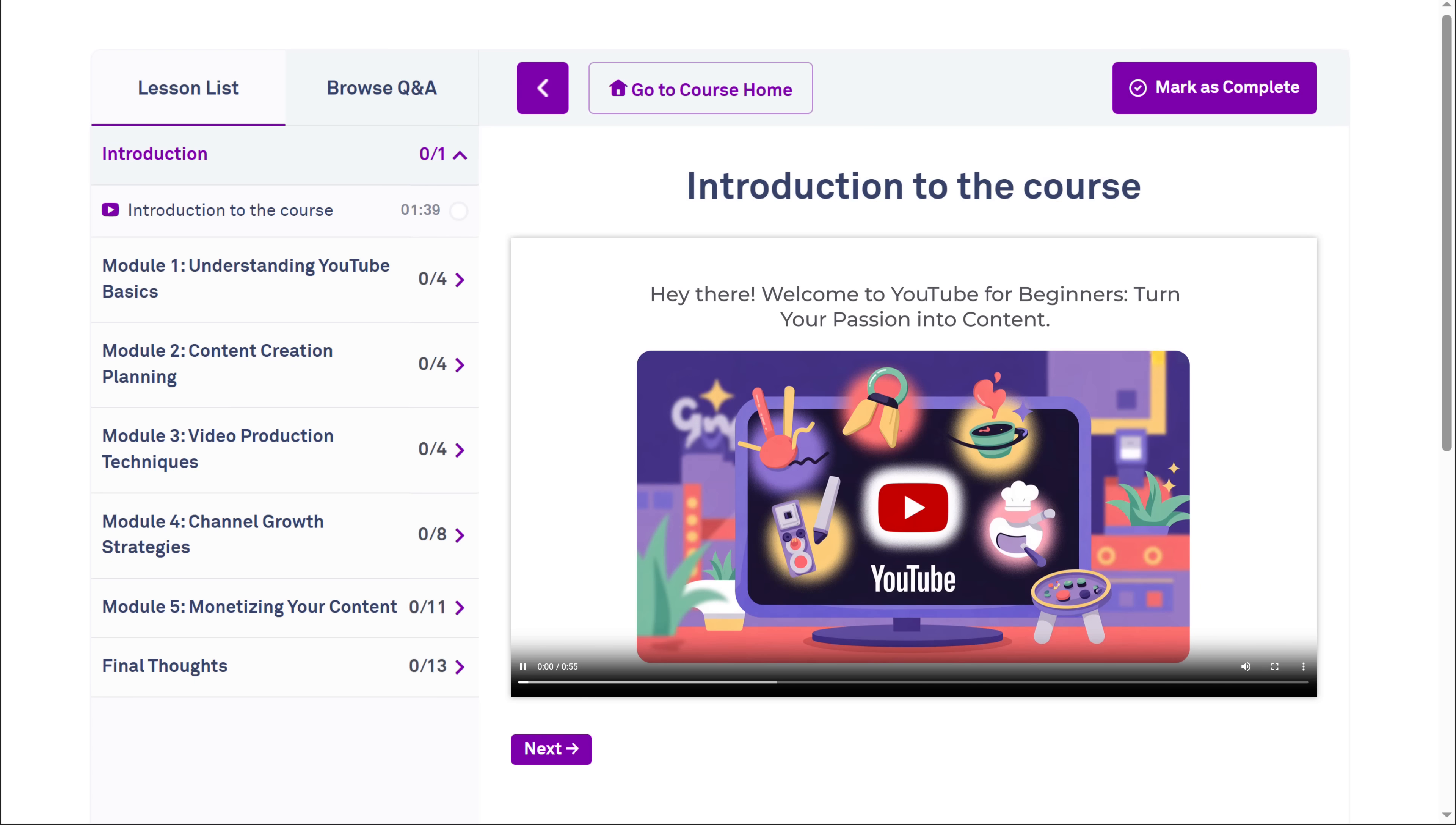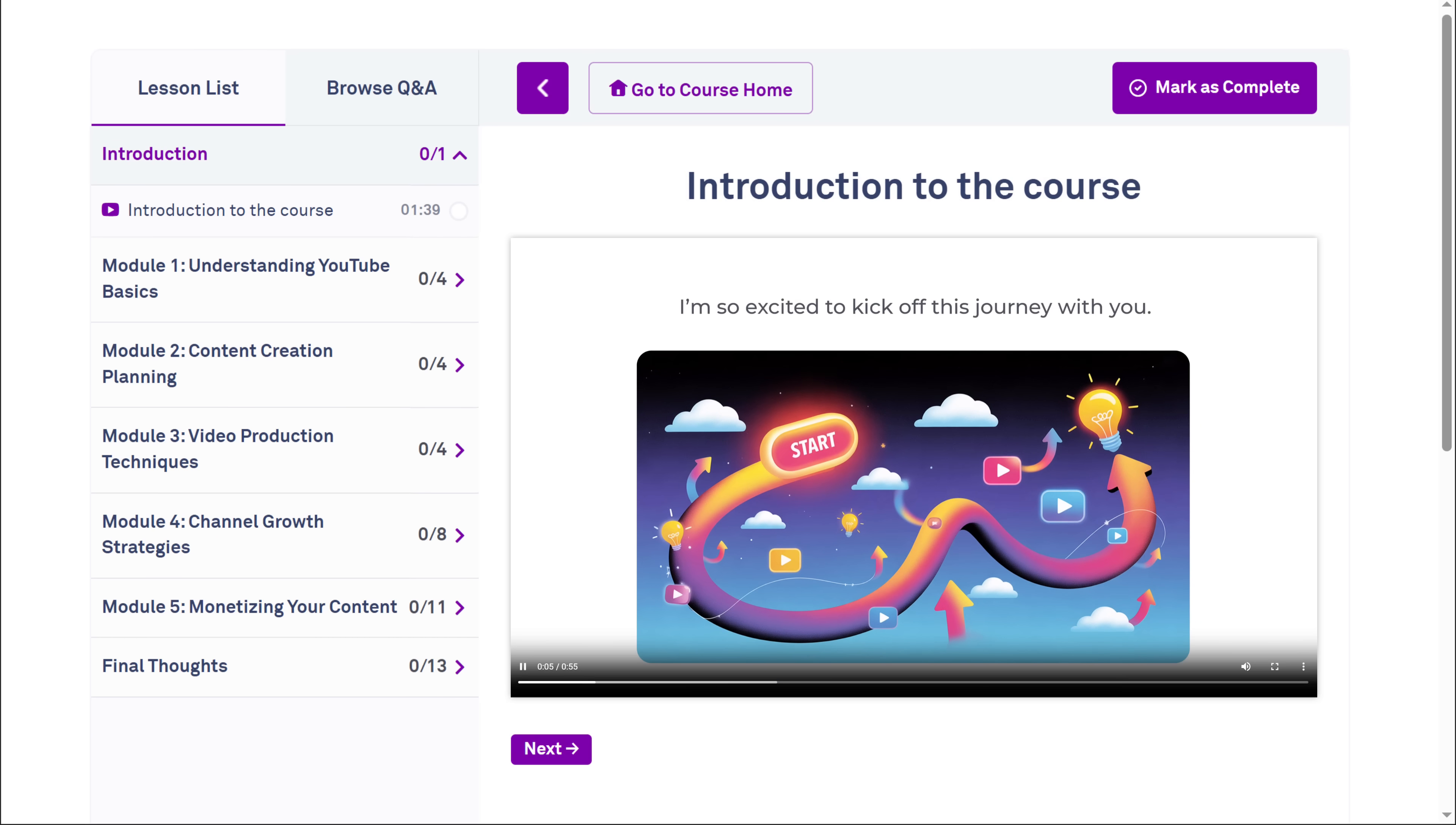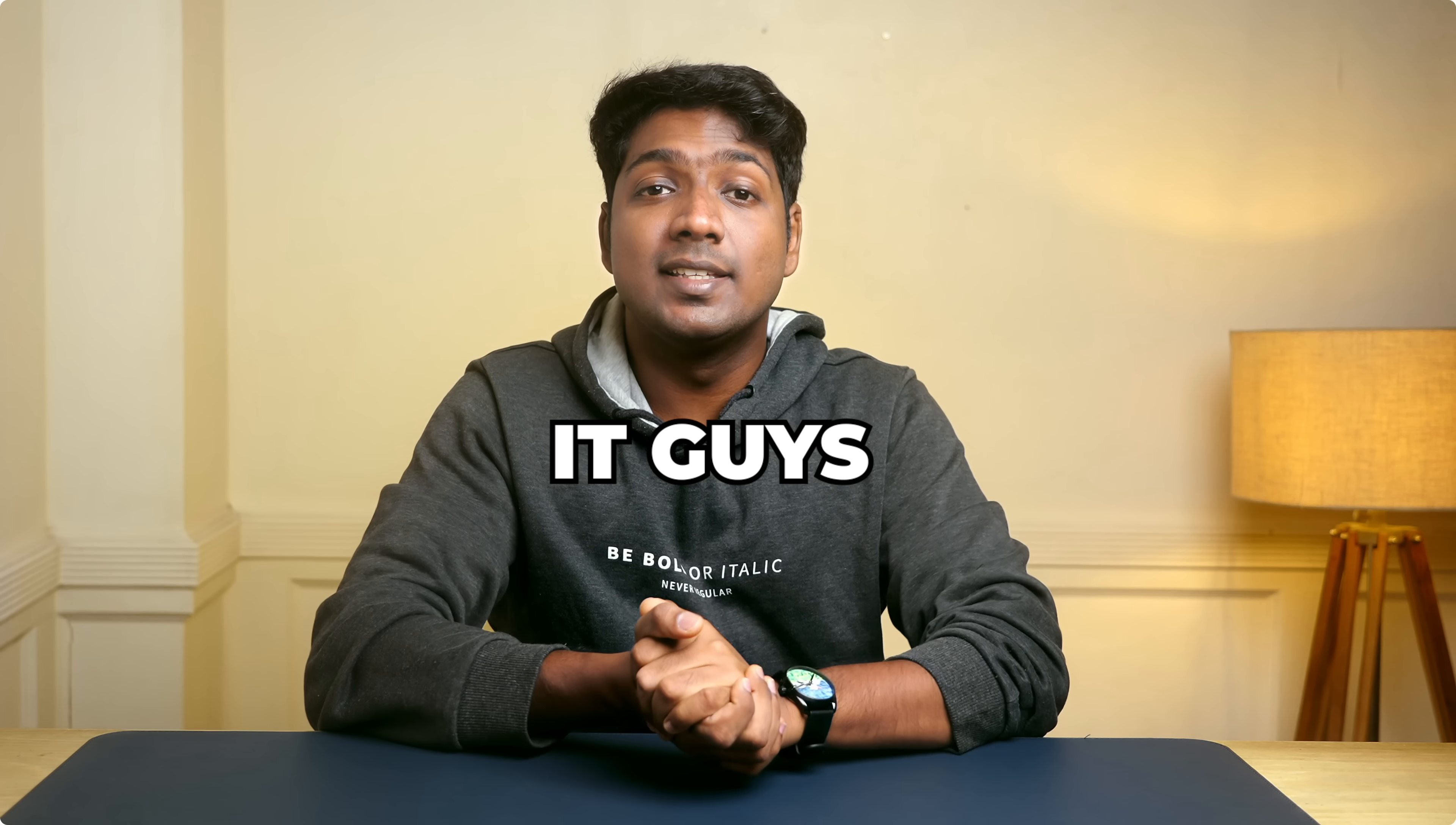Hey there. Welcome to YouTube for beginners. Turn your passion into content. I'm so excited to kick off this journey with you. In this first module, we're diving into the basics. You can see that the text, visuals, and the voiceover come together into a smooth, easy to understand tutorial.